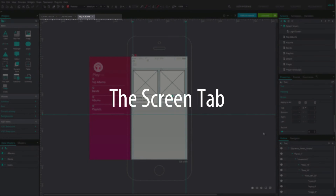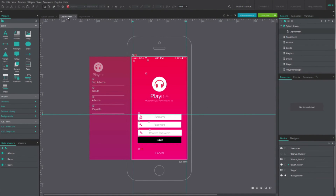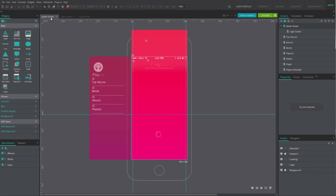Above the canvas you can see the name of the screen you are currently working on, or the ones that you have previously opened. This can be very handy to switch from screen to screen.